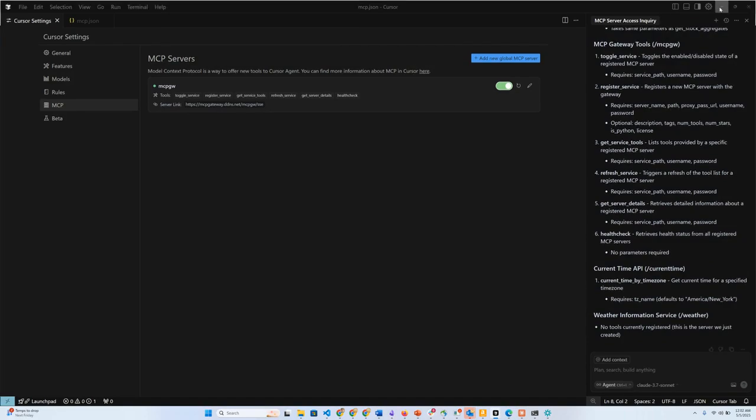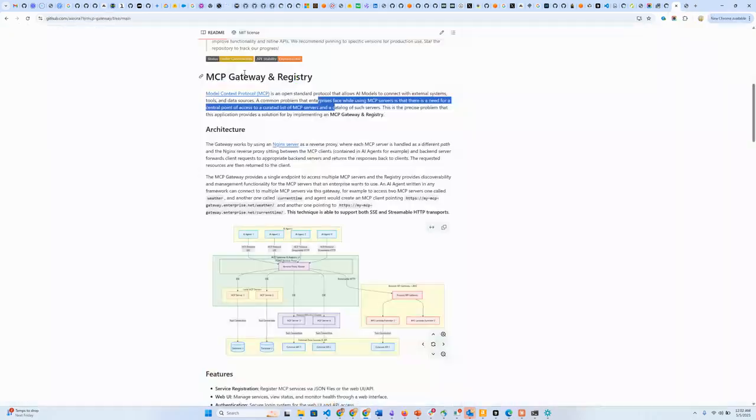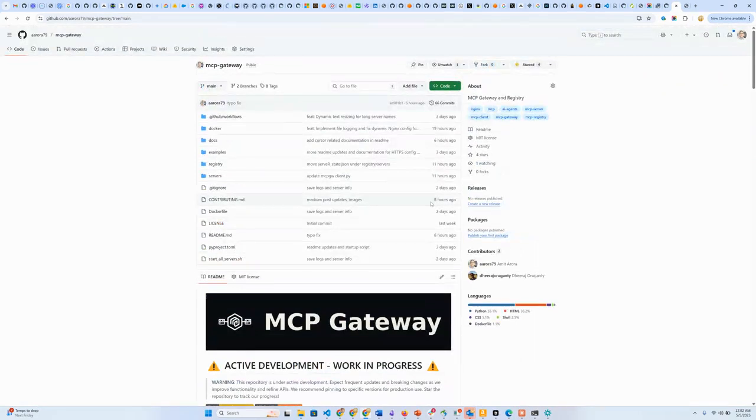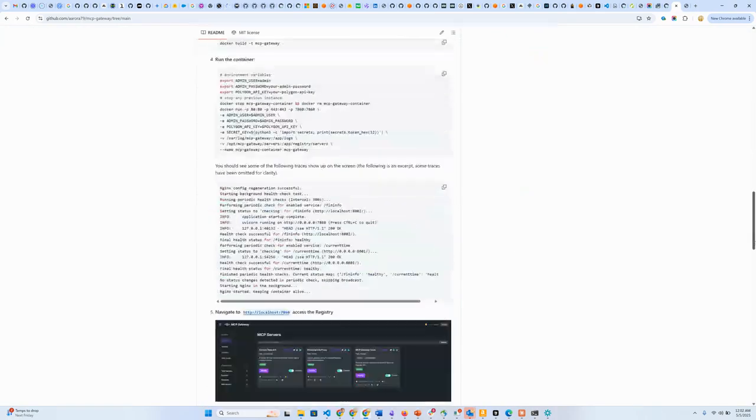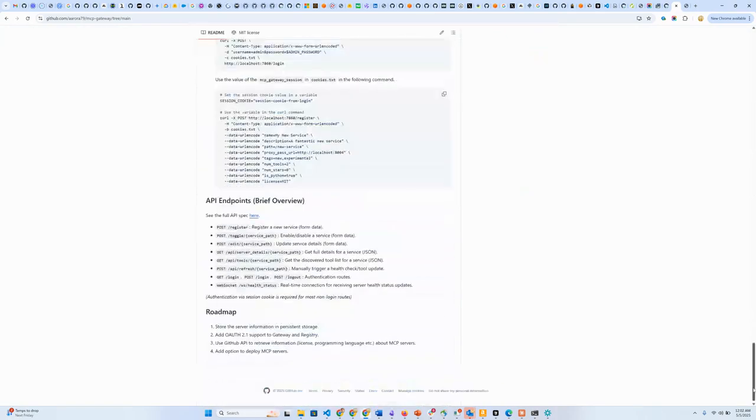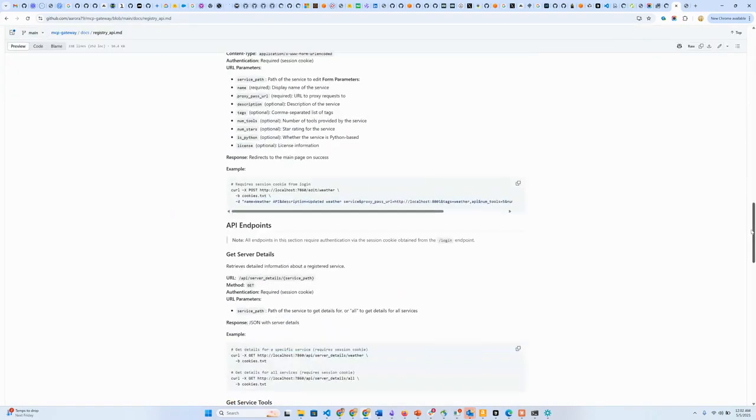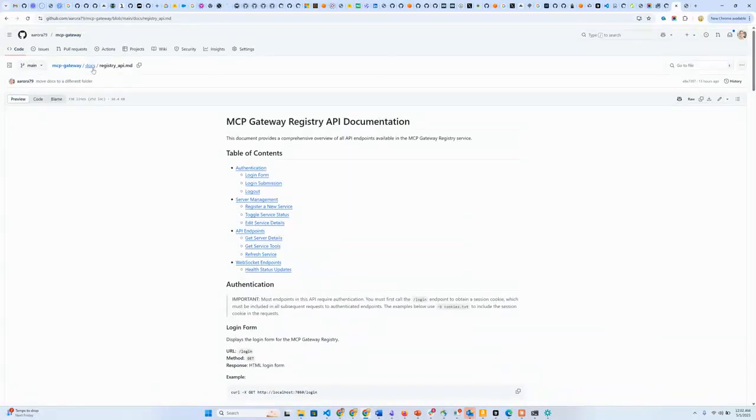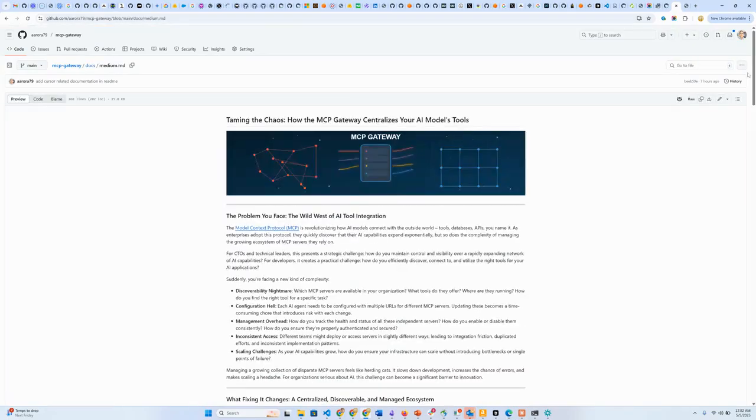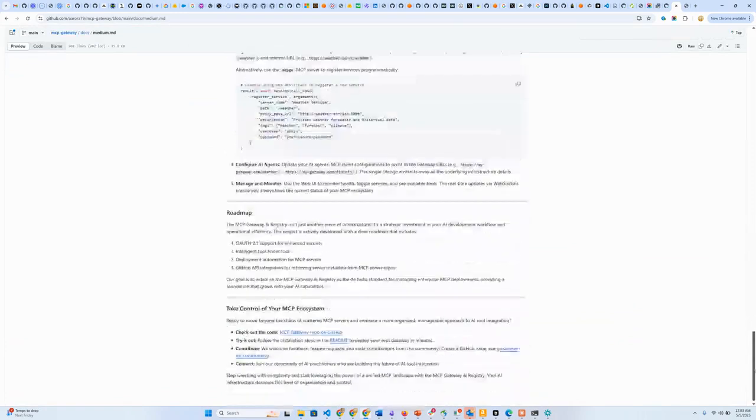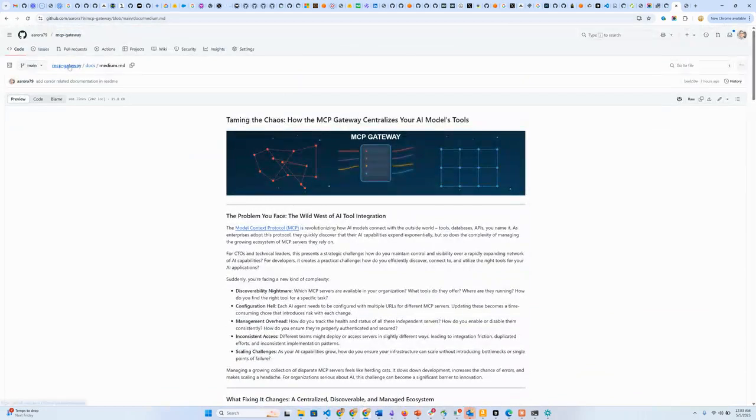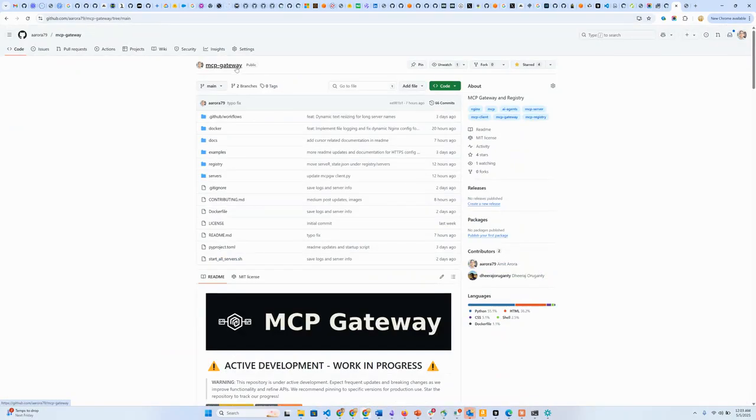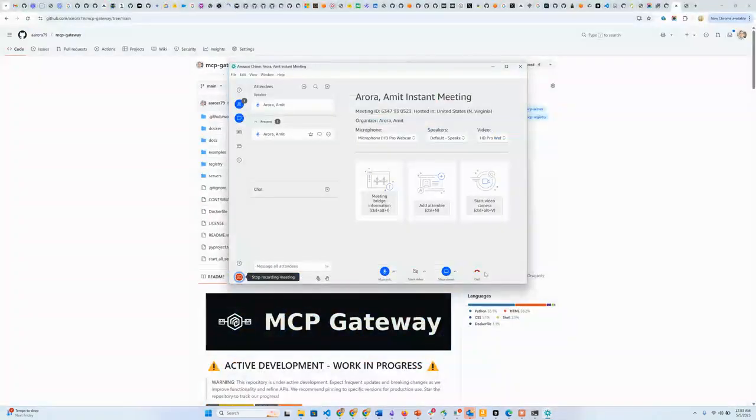That was a quick demo of the MCP gateway and registry open source project. Please do take a look at it and add a GitHub star if you find this useful. There is also a Medium post associated with it, which I am going to publish. There is a full API spec associated with the MCP registry, which is also available here. There's a whole bunch of technical details that I did not cover, but they are all available on this repository. Here is a Medium post that I'm going to publish shortly. It goes into some more details, do check that out. This is the MCP gateway open source project, MCP gateway slash registry open source project. Thank you so much for watching.